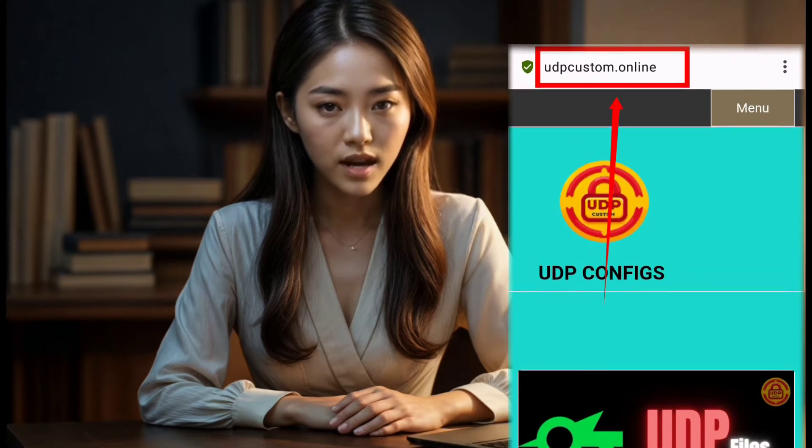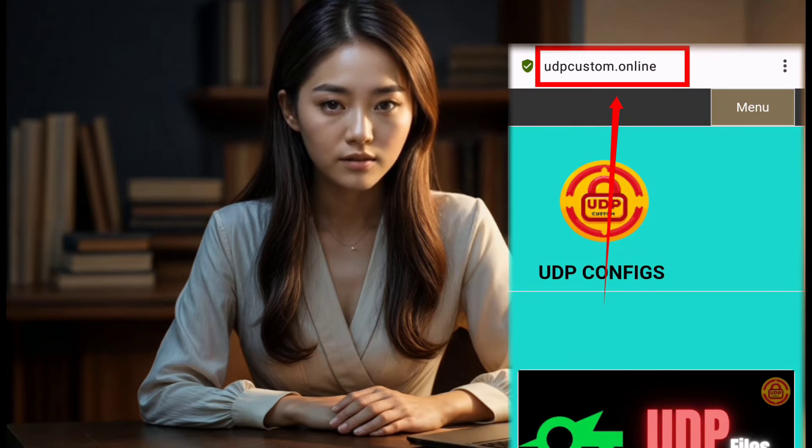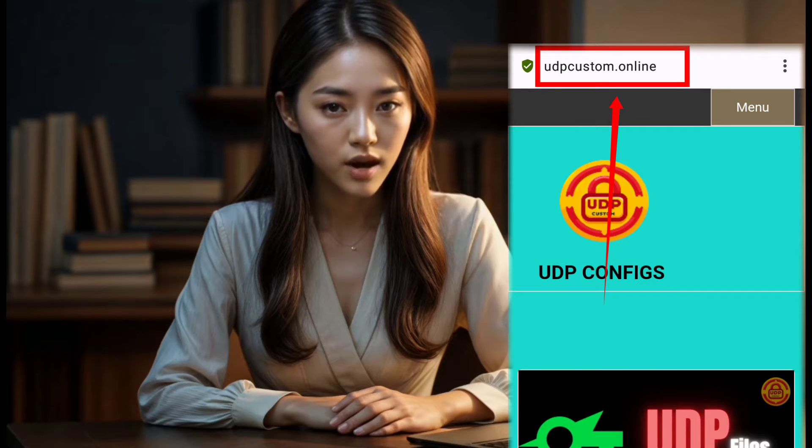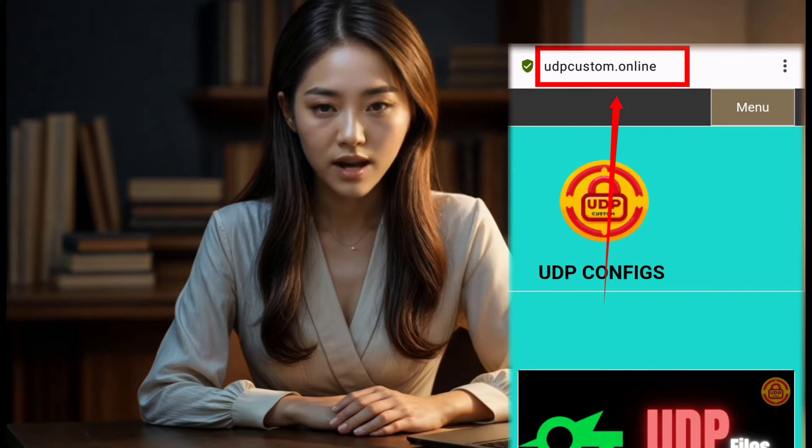Step 1. Open any browser of your choice and navigate to the UDP custom website. Once there, you'll find yourself on the homepage.